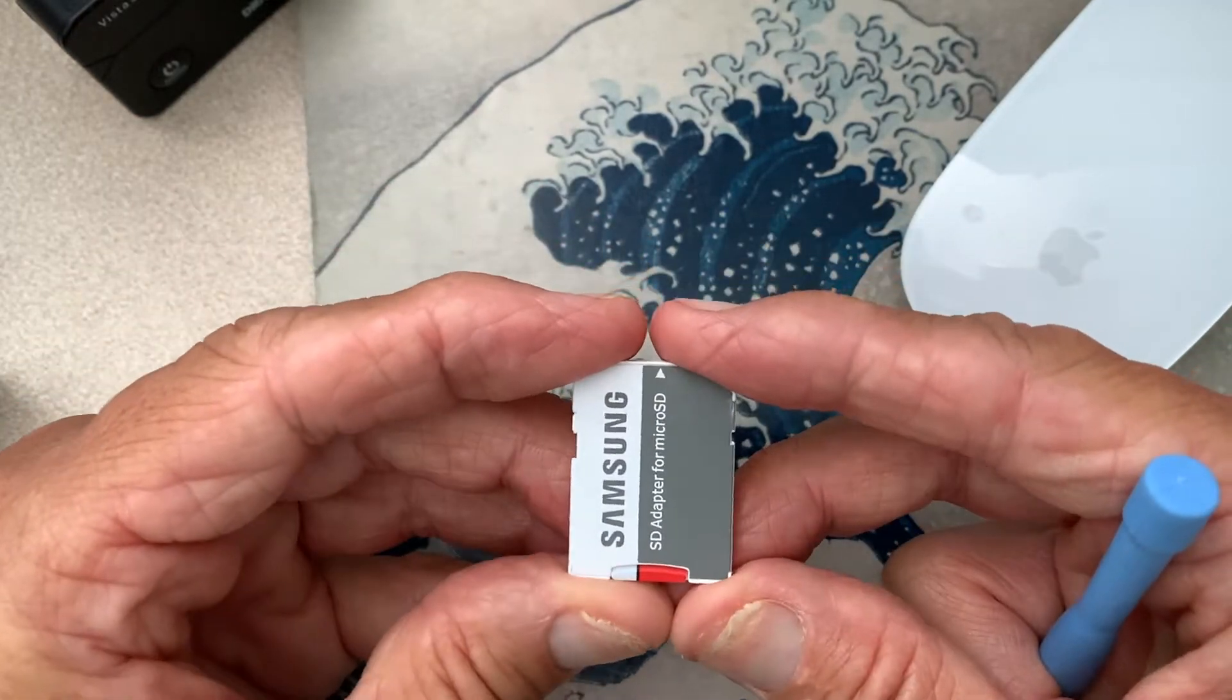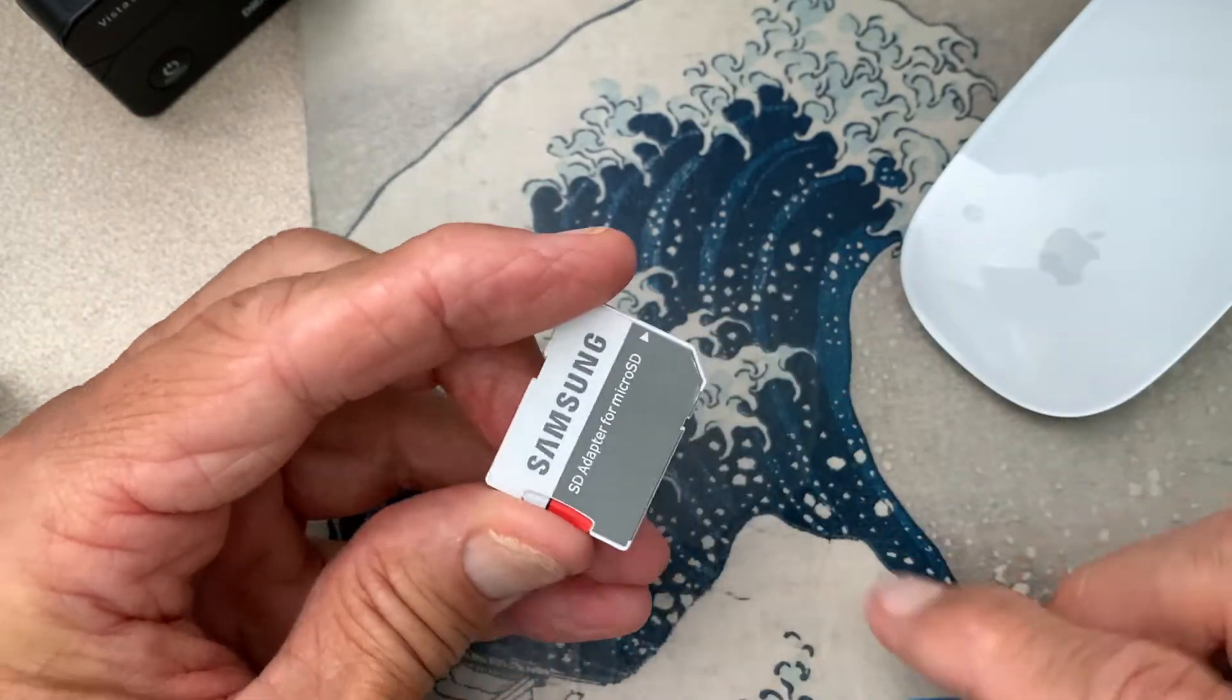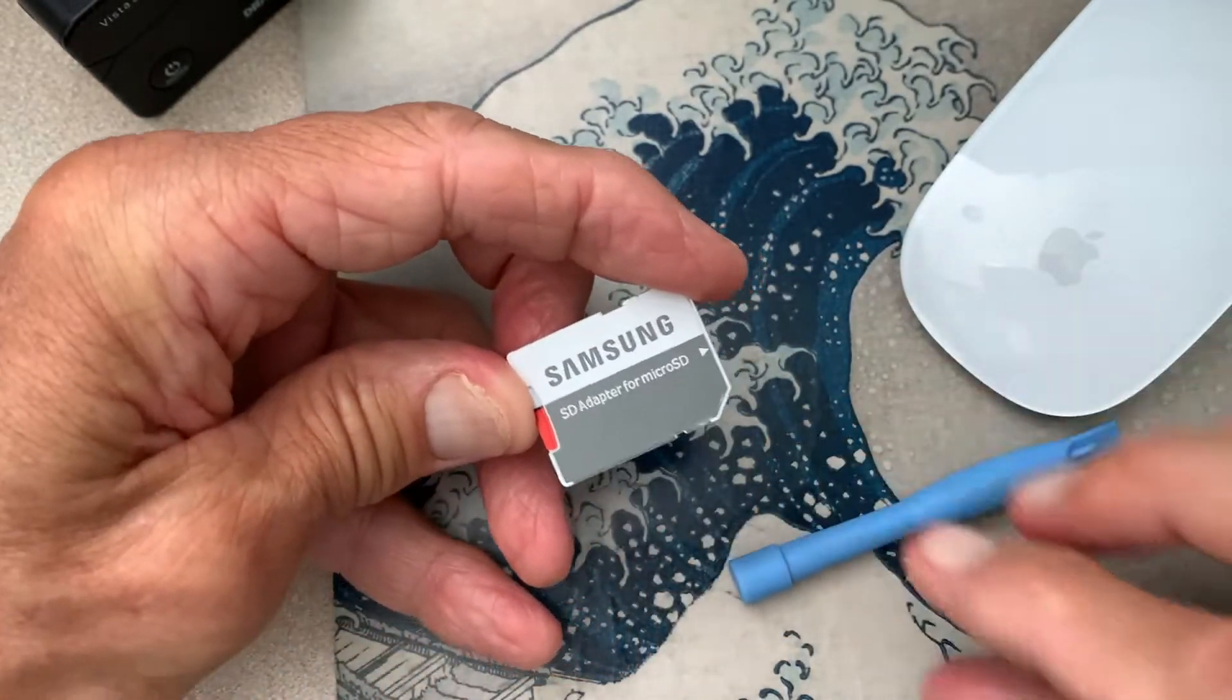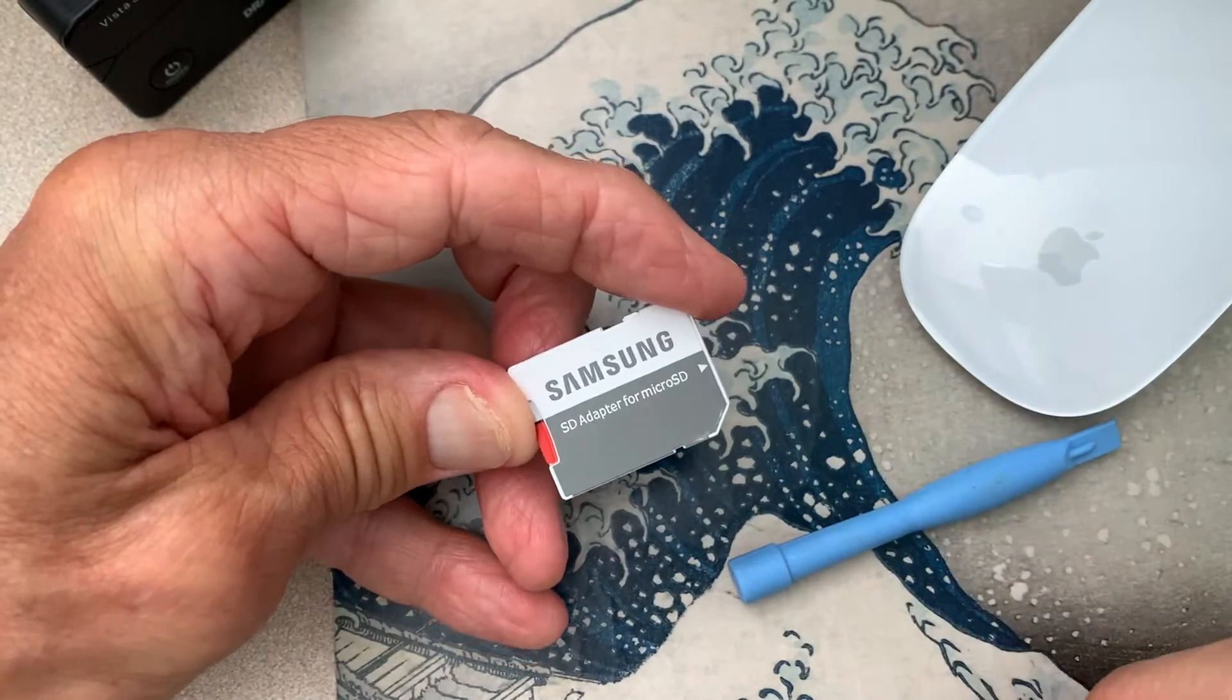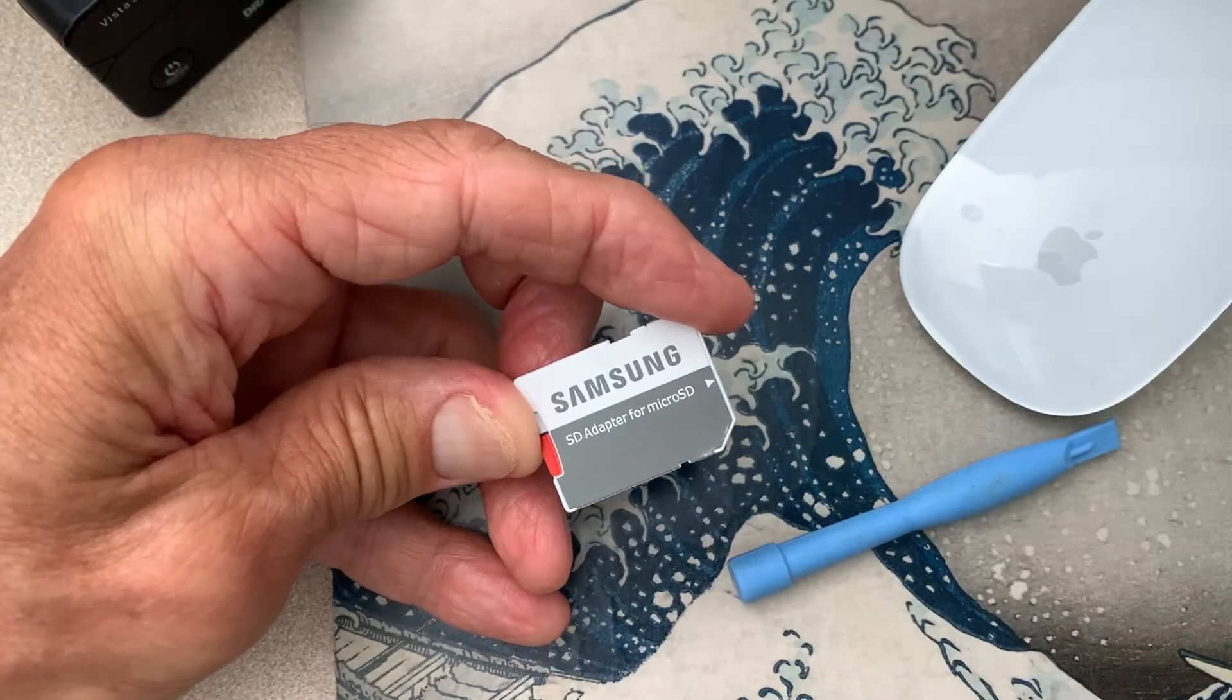Now you take this and you're going to put it to the back of your Mac. I'm going to show you that in a second.